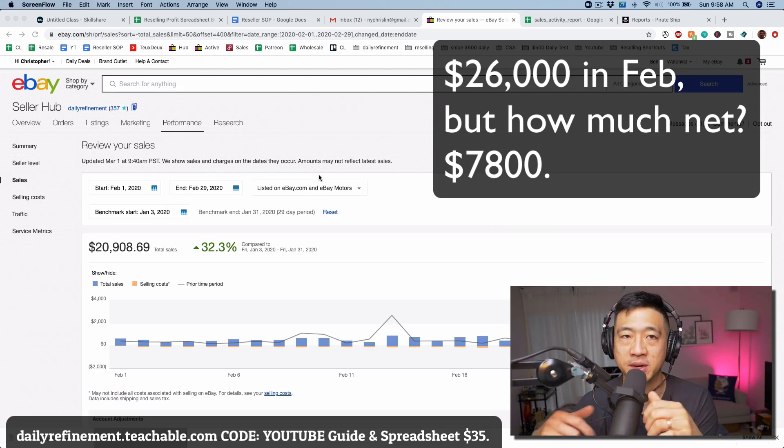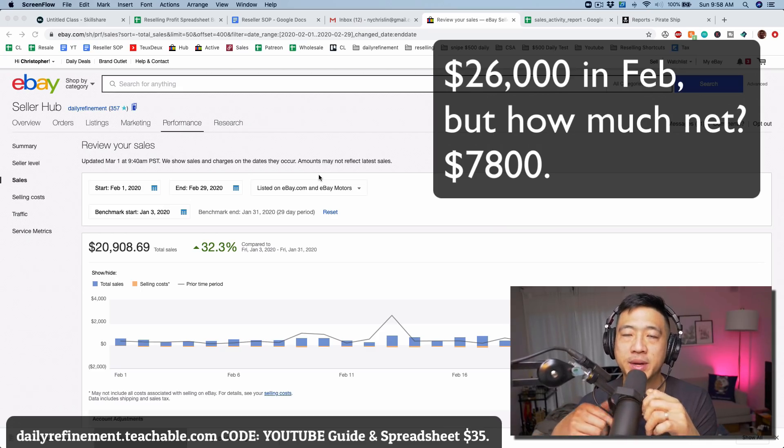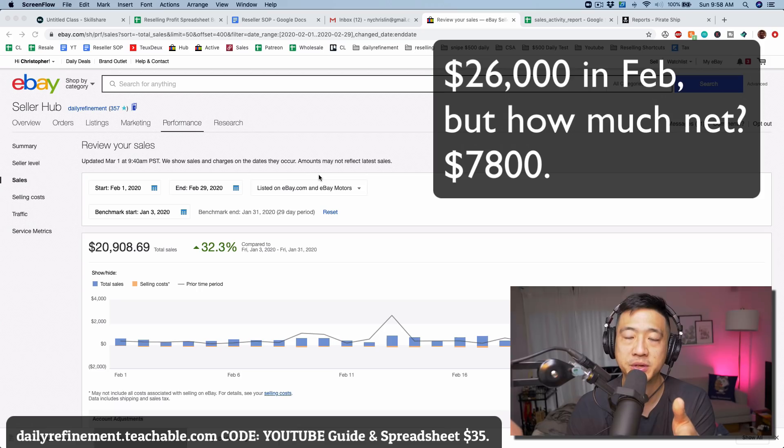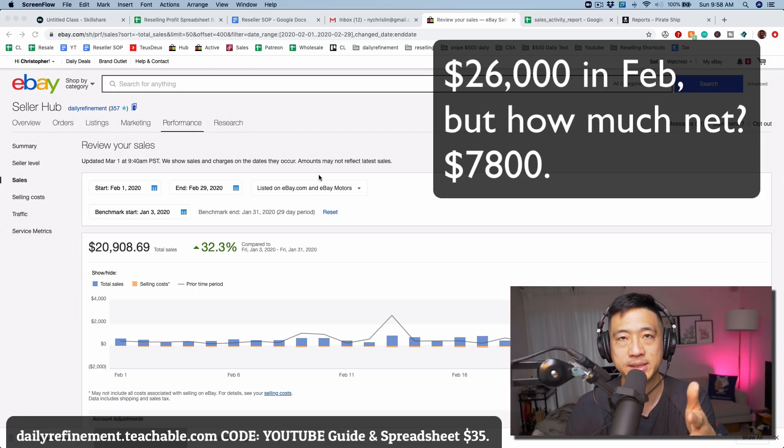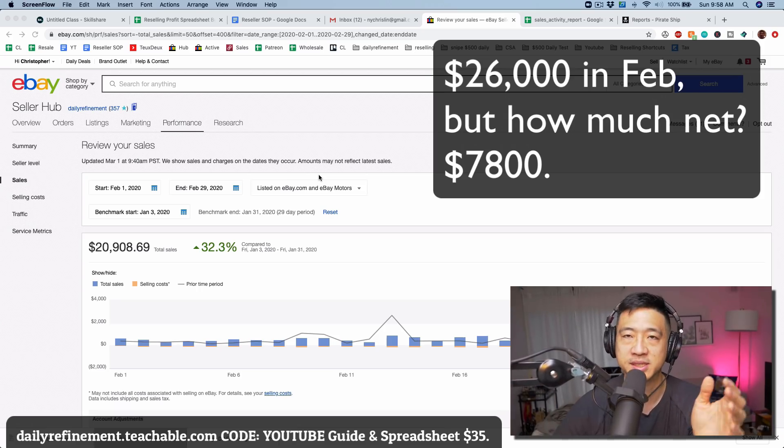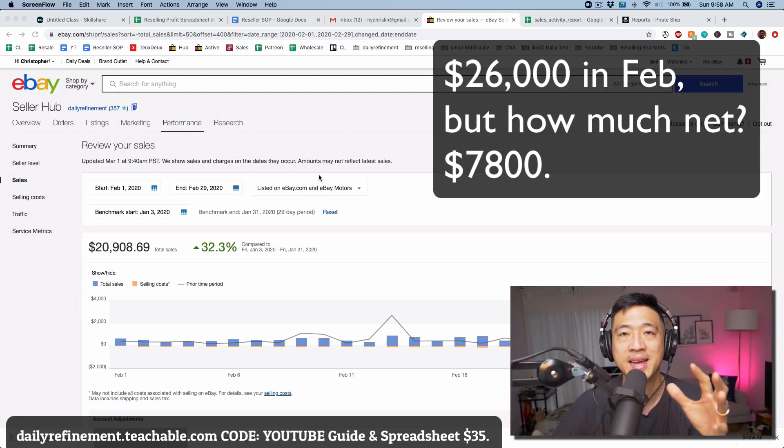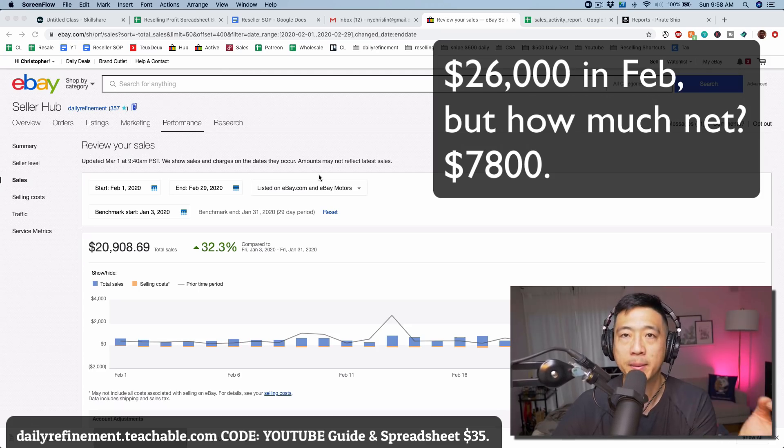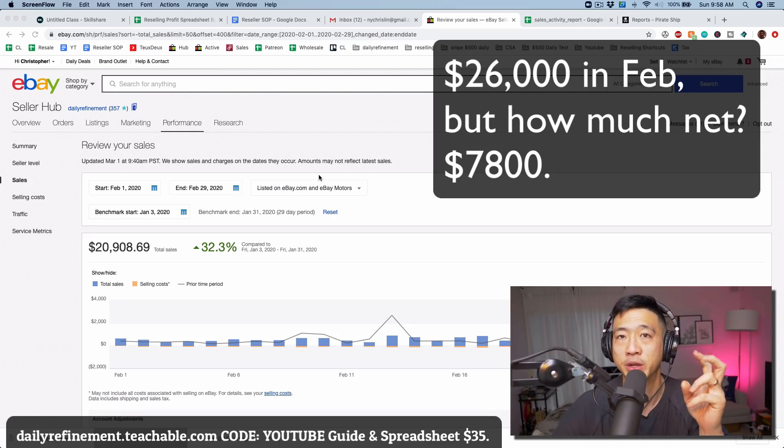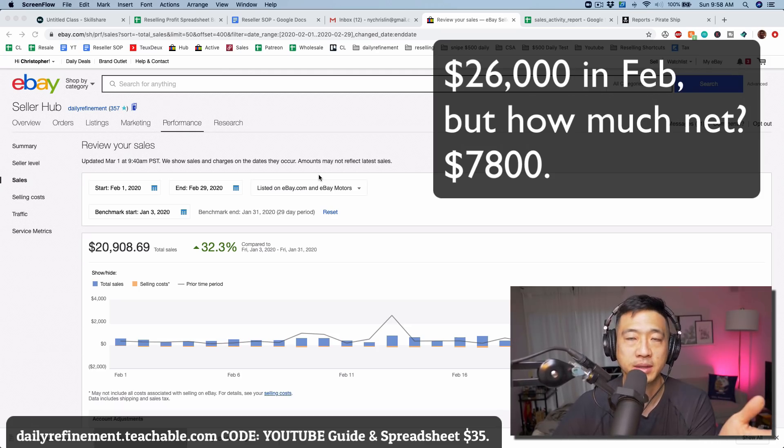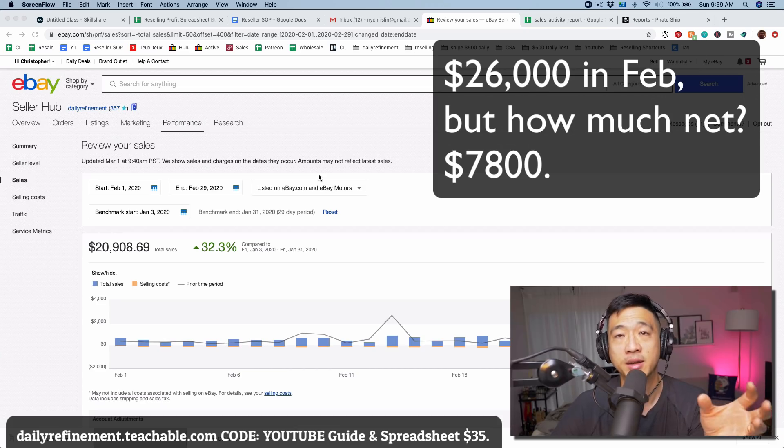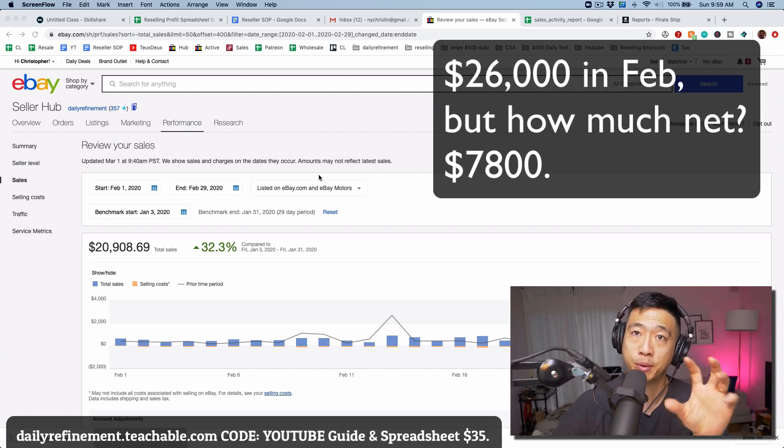What's up guys, welcome to a reseller's life. My name is Chris, thank you so much for joining me. In this episode I'm going to go over my $26,000 in sales last month and the question always pops up: how much money did you really make last month?